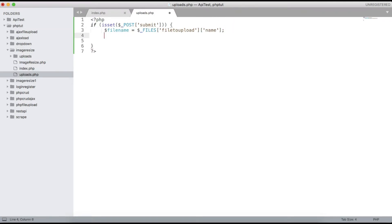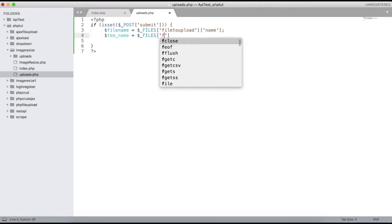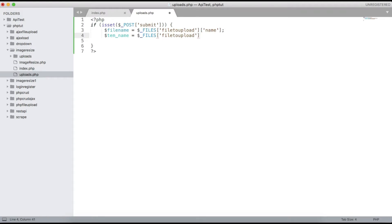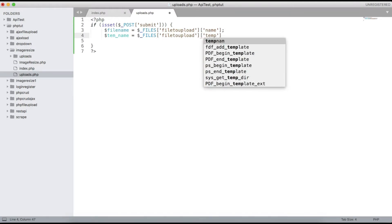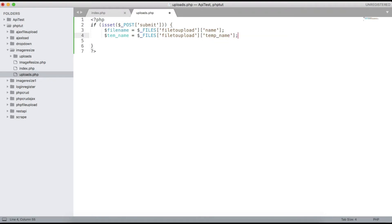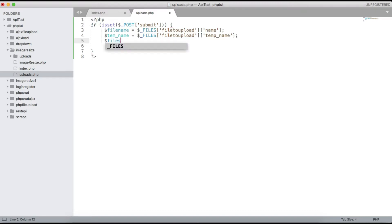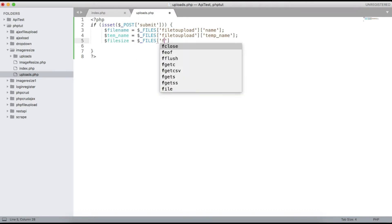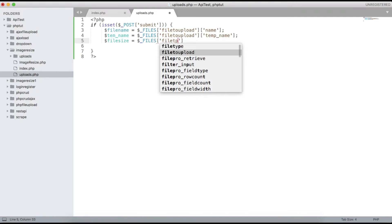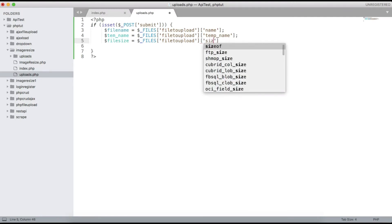We can also get the temporary name: $_FILES['file_to_upload']['tmp_name']. This will be the temporary name based on your local machine. Then we can also get the size of the image: $_FILES['file_to_upload']['size'].